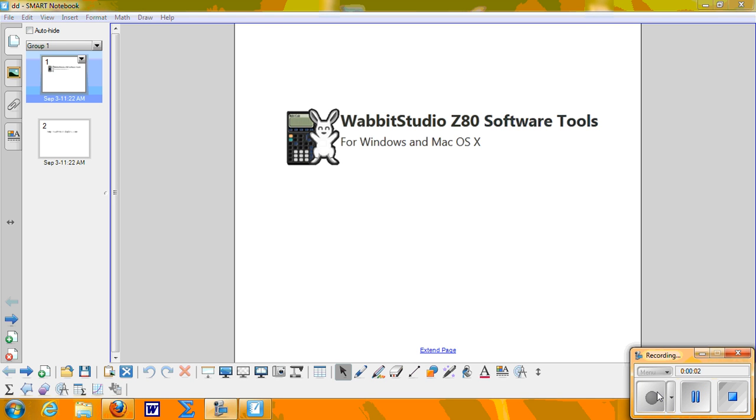This tutorial is to show you how to download and begin using the Wabbit Studio Graphing Calculator Emulator. This program behaves just like a Texas Instruments TI-83 or TI-84 Graphing Calculator.